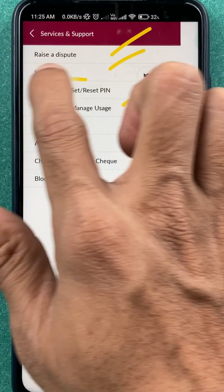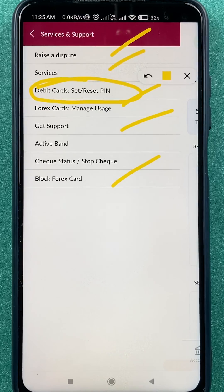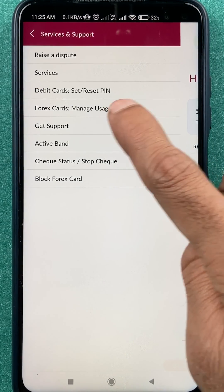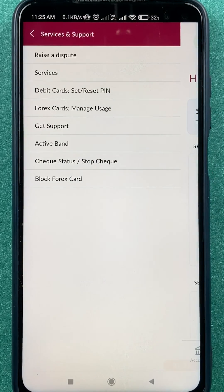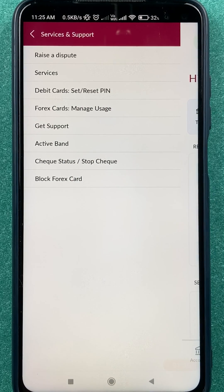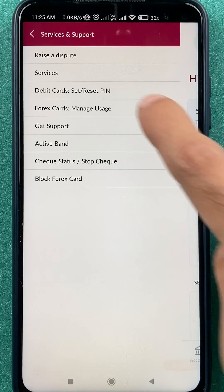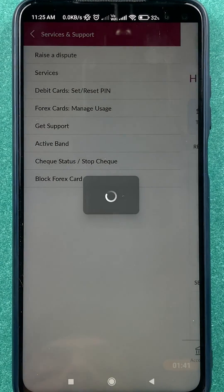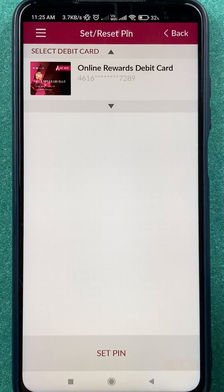On the next page there are multiple options, but to change your debit card PIN you have to select 'Debit Card Set or Reset PIN'. Whether you are setting up the PIN for the first time or you have already selected a PIN and want to reset it, you have to select this particular option.